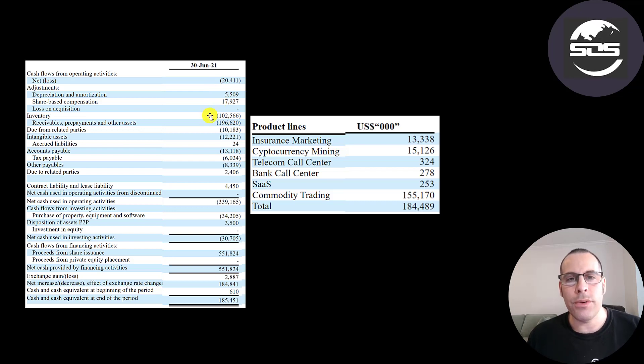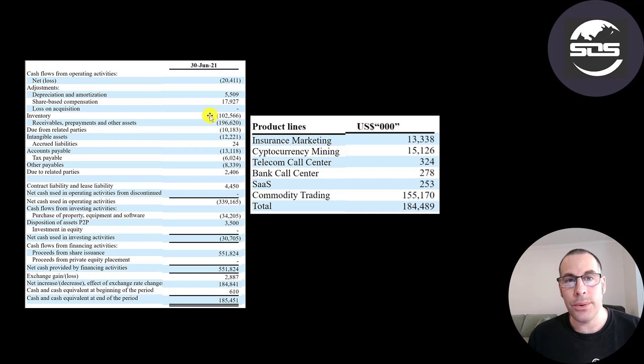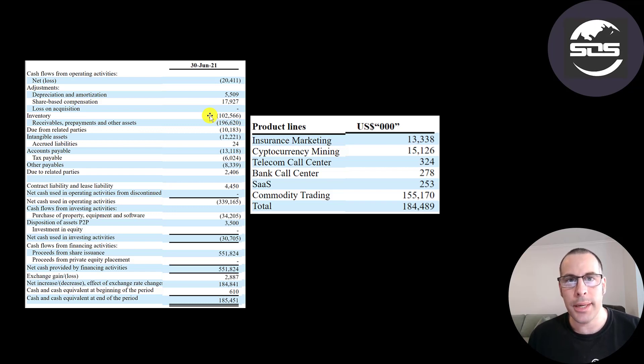It looks like they invested over $100 million into inventory. There's not much detail in these reports, so I'm not sure what that inventory relates to. It's probably computers or something related to their crypto mining.